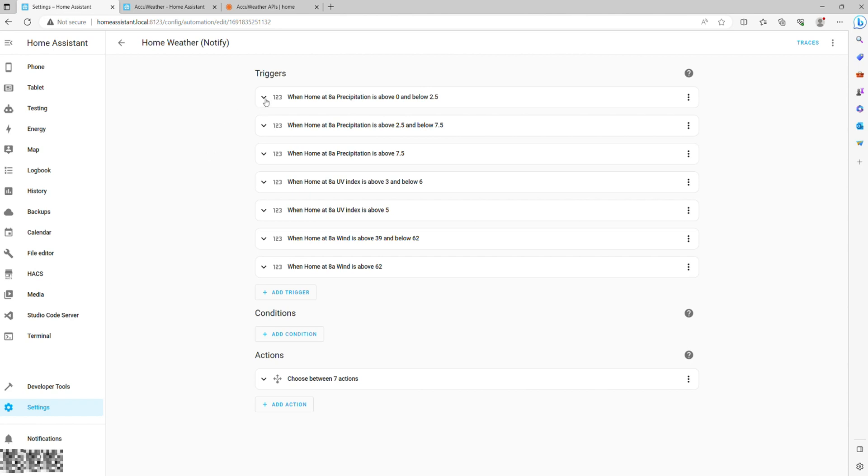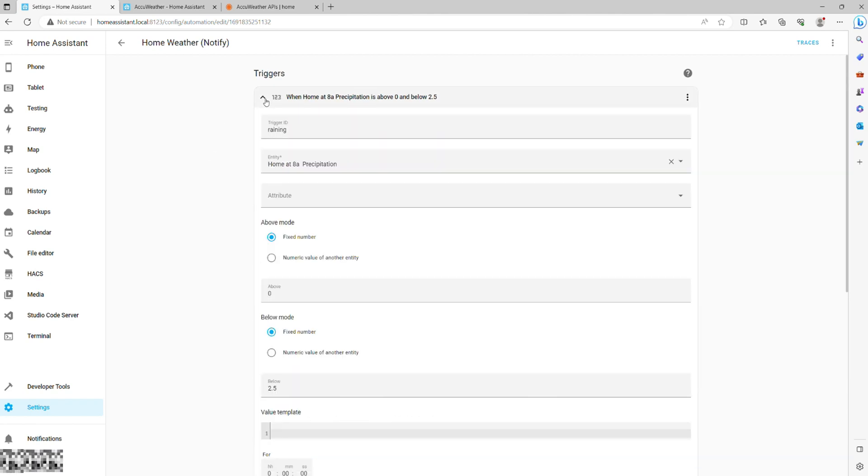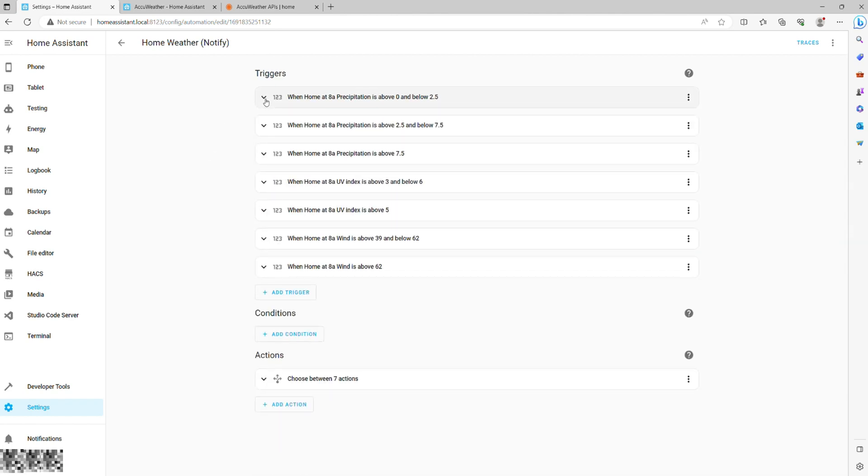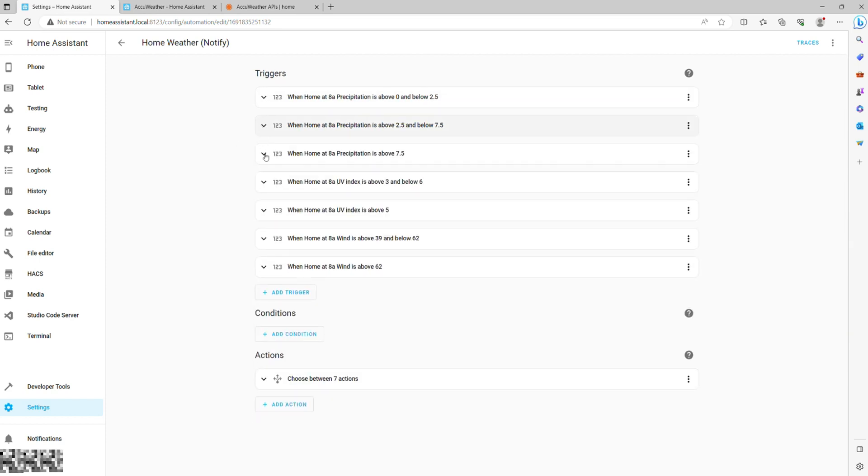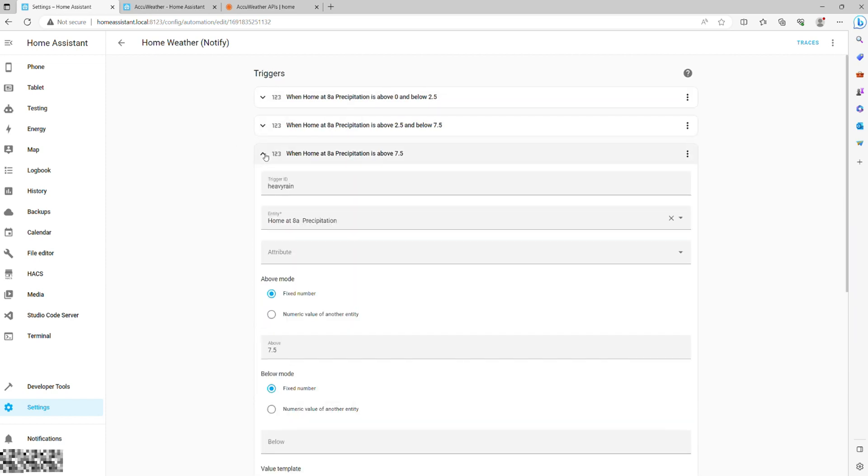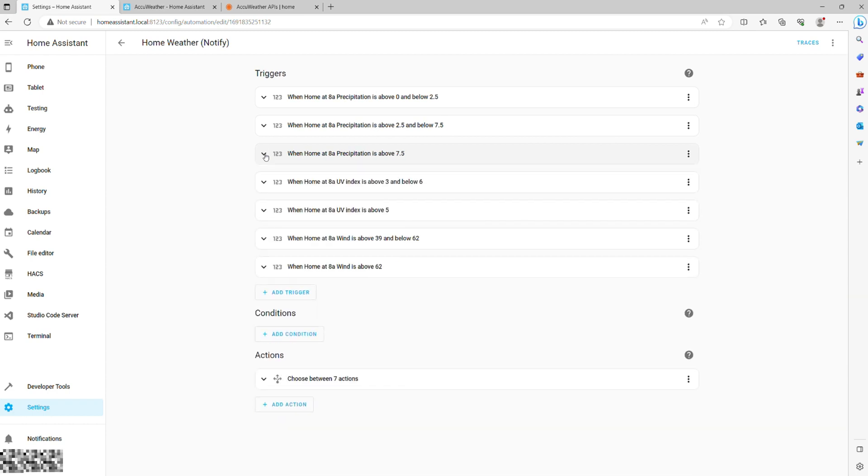Values between 2.5 and 7.5 signify moderate rain with anything above 7.5 being heavy rain. So these are the exact triggers we will input into this automation, assigning appropriate trigger IDs.